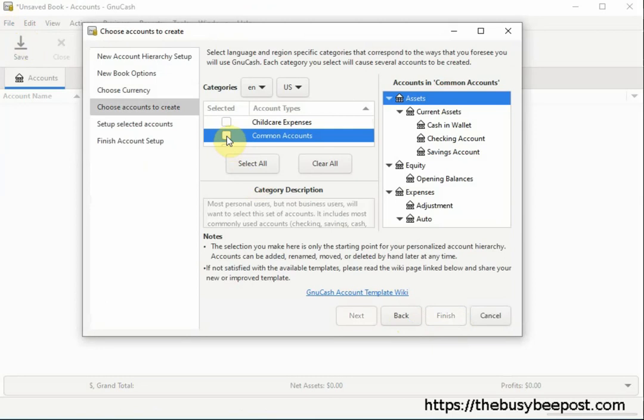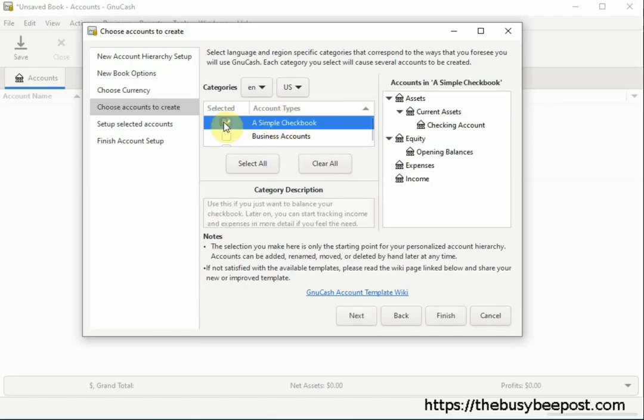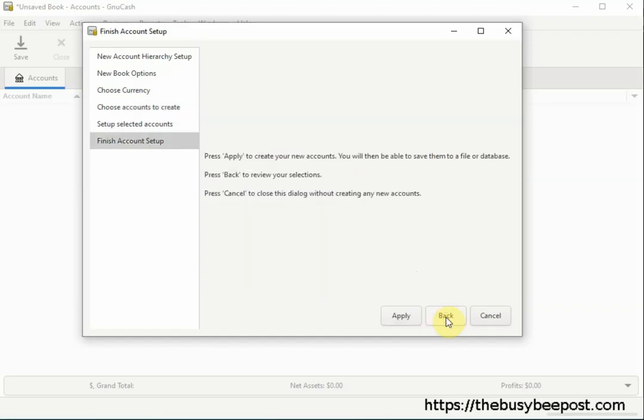Deselect the Common Accounts by clicking on the checkmark and use the scroll bar to scroll up to select the Simple Checkbook Template by clicking on the checkbox next to Simple Checkbook. On the right hand side, you can see the Simple Accounts we will be working with. Now scroll down and select Finish and on the next screen select Apply.